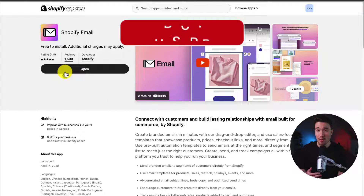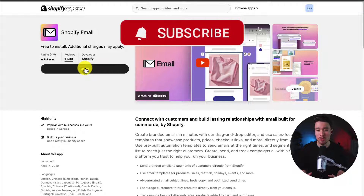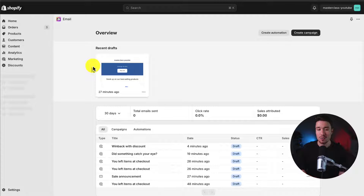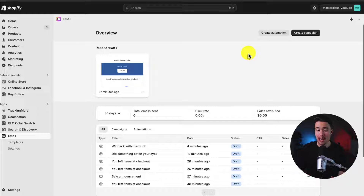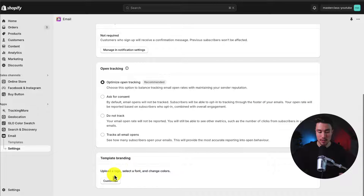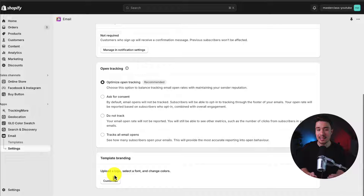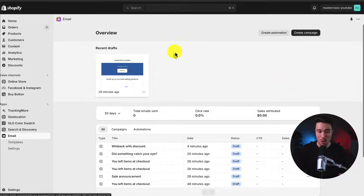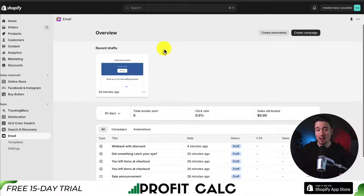Mine says 'open' here, but if you haven't installed it yet, click install. It will bring you to the permission screen where you can hit accept and you'll be redirected to the same page. This brings me to the app overview. Before doing anything, if you've just installed the app, head to settings, scroll down to the bottom, and click 'template branding.' This lets you upload a logo, select a font, and change the colors to create consistency across all your emails.